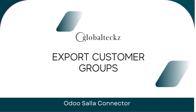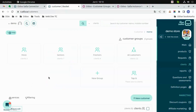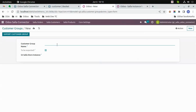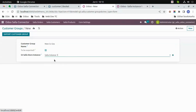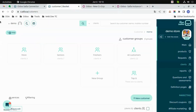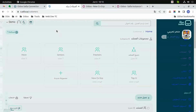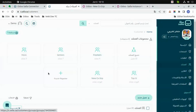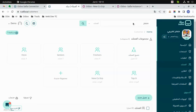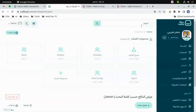Export customer groups. Let's go to Wudu and create a new customer group — let's say 'New Customer Group'. Now select the instance and then click on 'Export Customer Group'. Now go to Salla and refresh the page — you can see the new customer group in Salla.